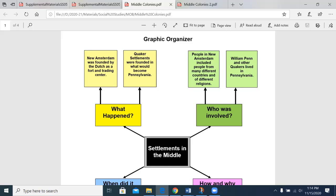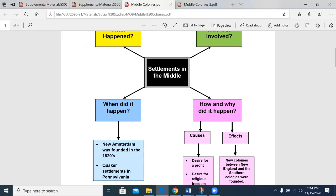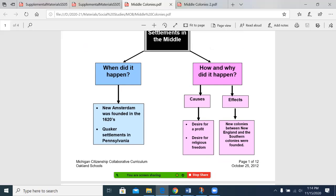Who was involved? People in New Amsterdam came from all over the world, including the first adherents of Judaism to come to the colonies. Some important names in Pennsylvania: William Penn. Pennsylvania literally translates to Penn's Woods. When did this happen? New Amsterdam was founded in the 1620s, not long after the first people come into New England. How and why? Well, the causes: a desire for profit and desire for religious freedom. New colonies between New England and the Southern colonies were founded because they were filling in along the coast.